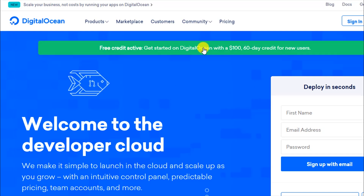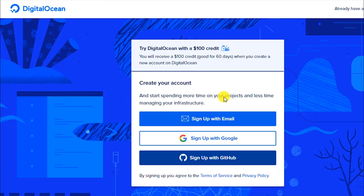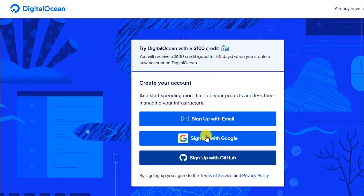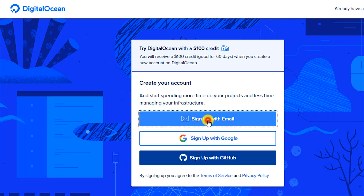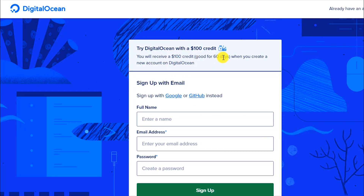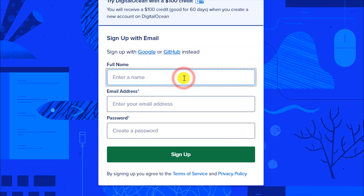Once you see this page, click on the sign-up option. There are three options available: sign up with email, sign up with Google, or sign up with GitHub. I will select the email option. You can also see here that you will receive a hundred dollar credit good for 60 days when you create a new account on DigitalOcean. I will just enter my name here.